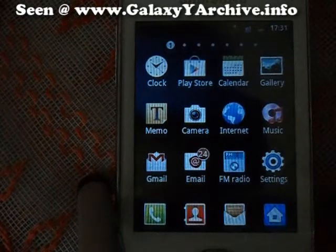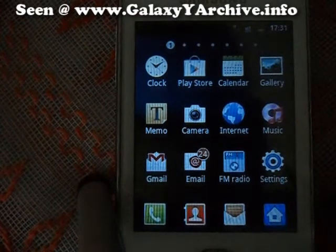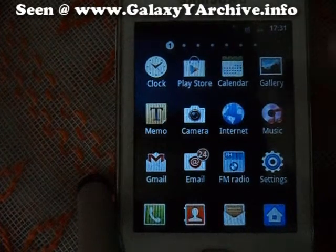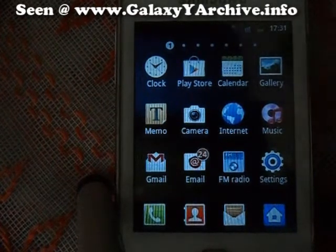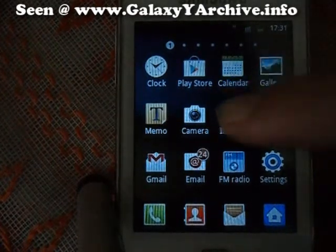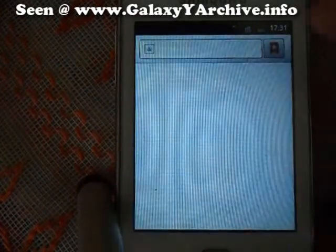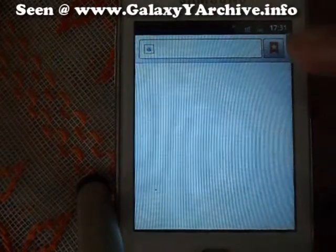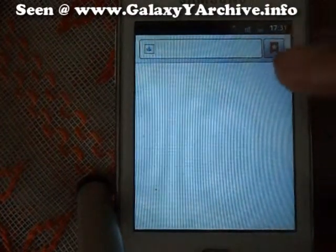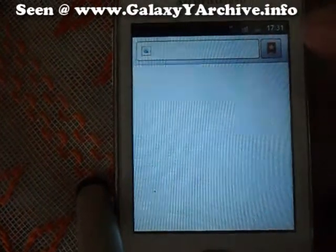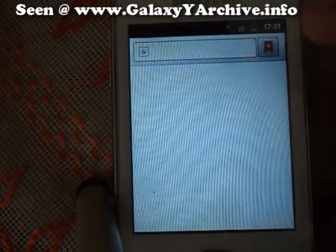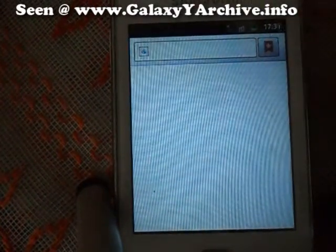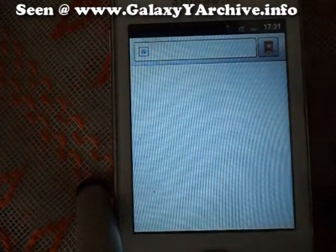Hello, today I'm going to show you how to save images using stock browser. So let's begin by finding our image that we want to save. In the video I'm going to use an example of my blog.